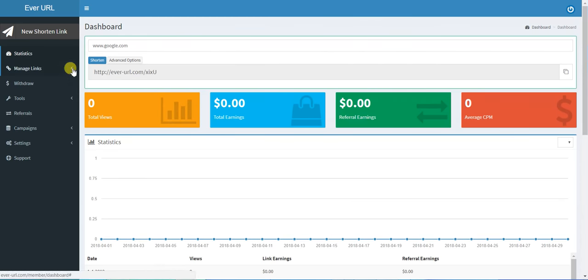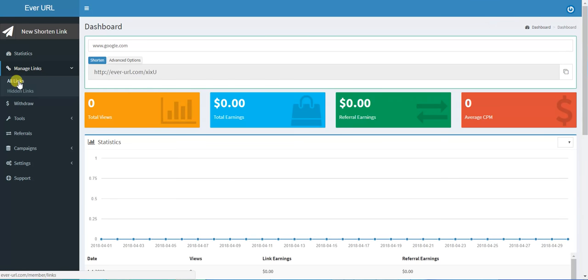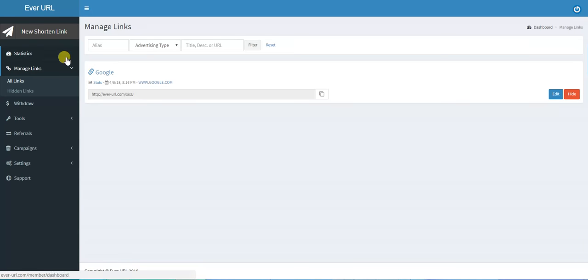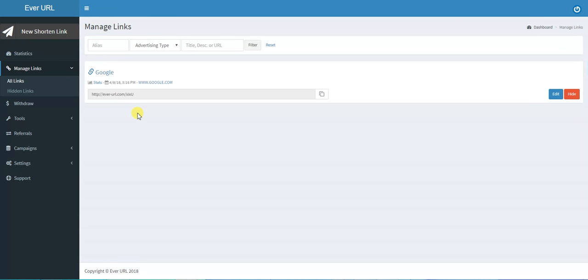Manage Links describes all links that you have shortened. If we click here, I only shortened one link, which is Google. If you have many links you've shortened, they will appear in this place.